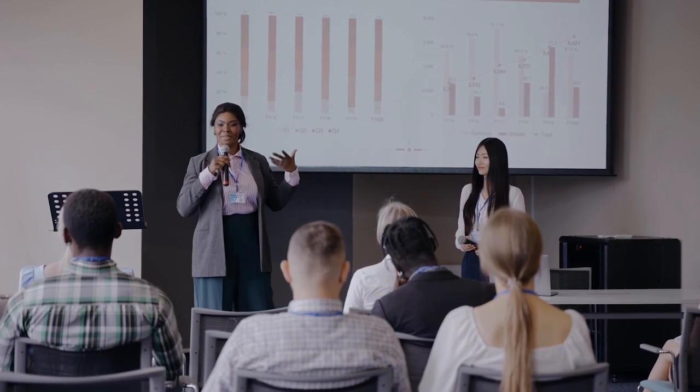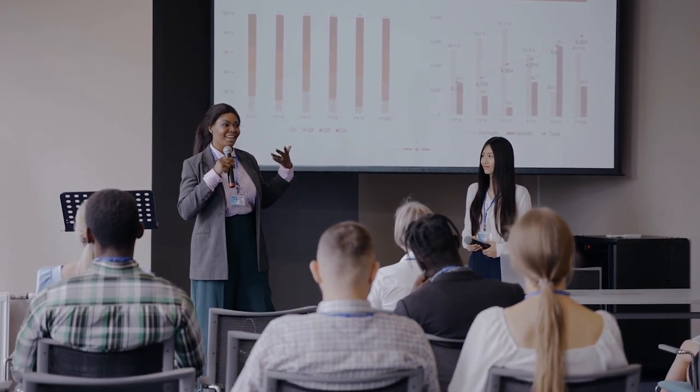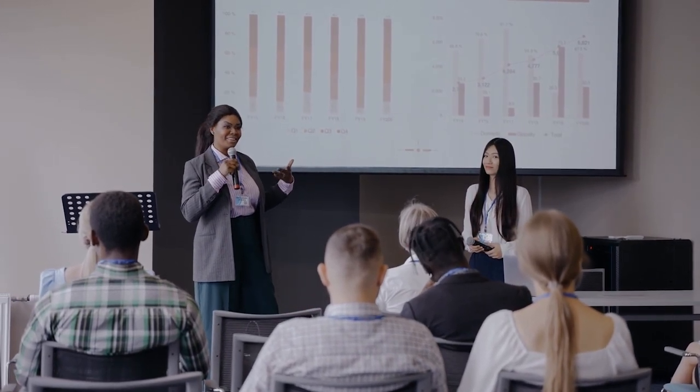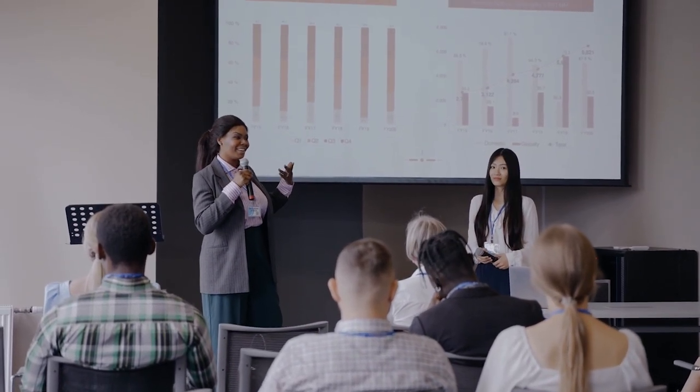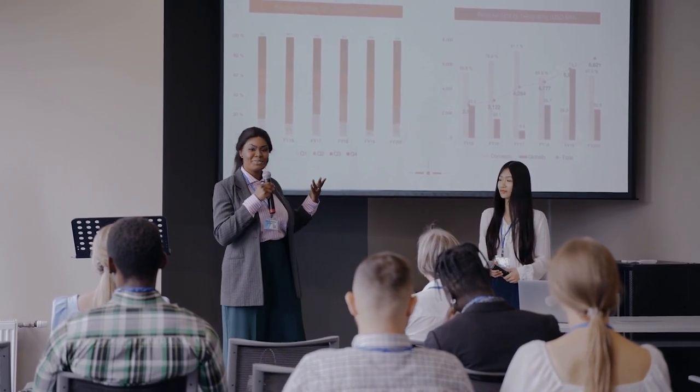How many times have you experienced death by presentation? This video shows you how to make your next presentation beautiful and engaging.